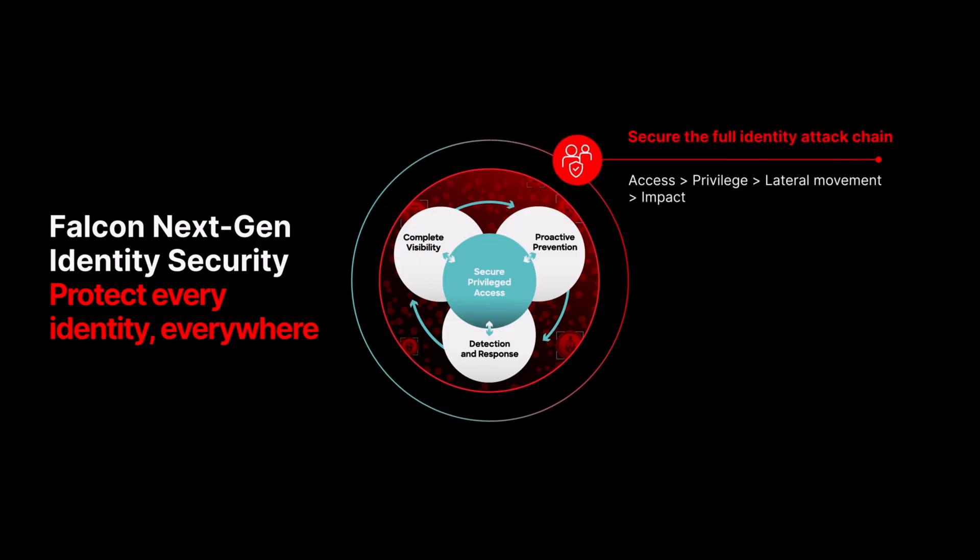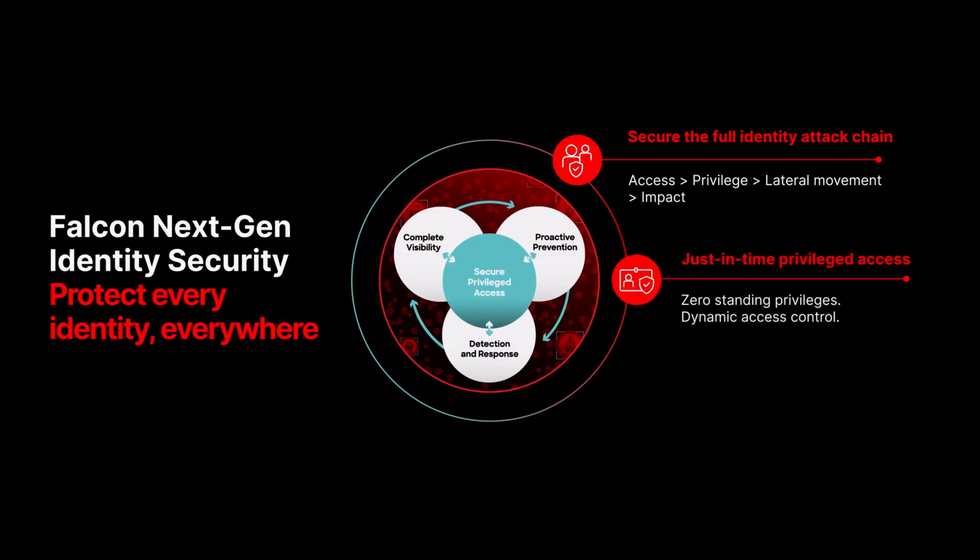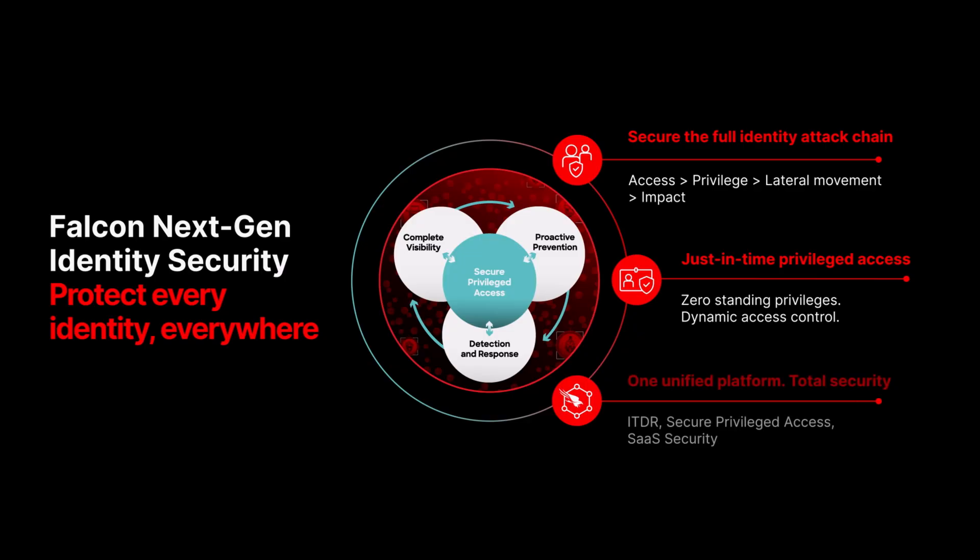Falcon Next-Gen Identity Security proactively stops identity-driven threats by securing every identity and enforcing least privilege access, all through a single platform that unifies identity threat detection and response, secure privileged access, and SaaS security posture management.